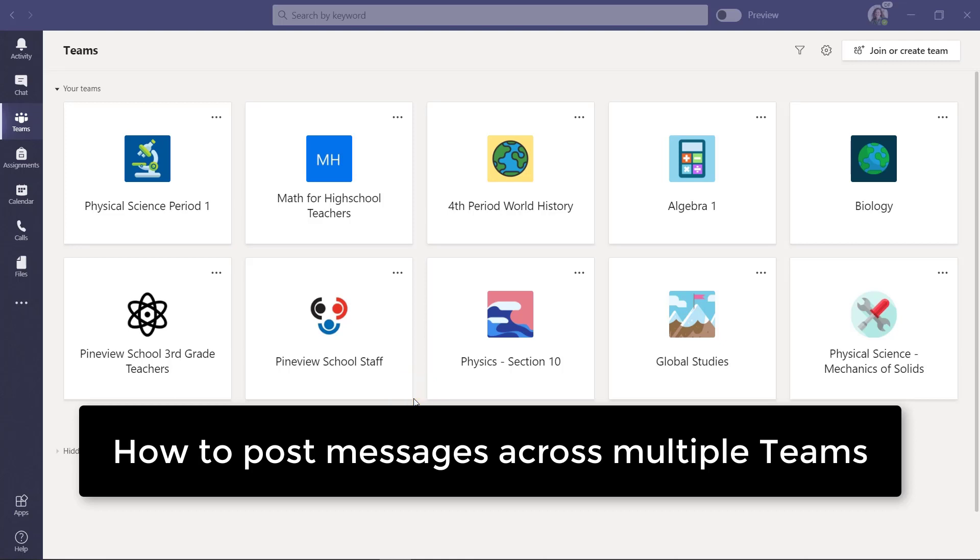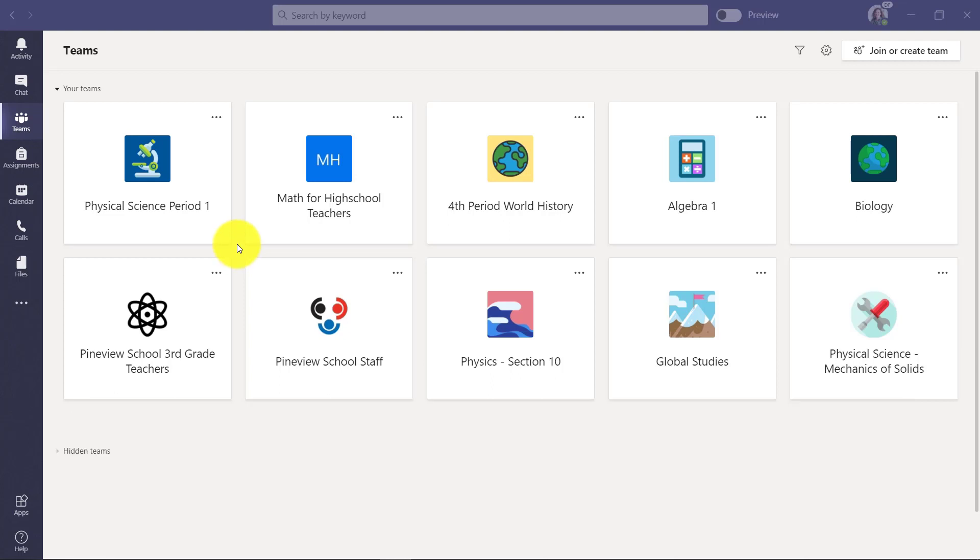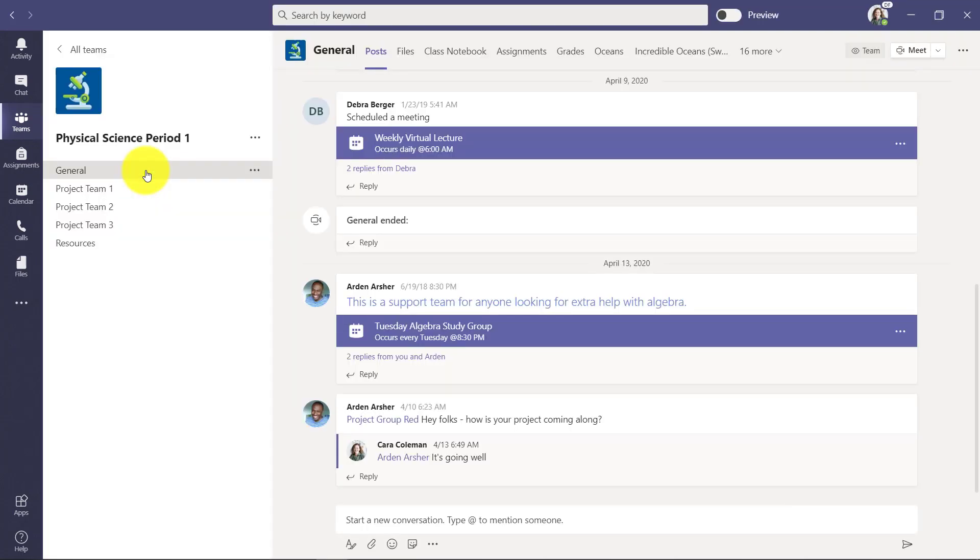I'll be showing how to do a cross post across a bunch of class teams in Microsoft Teams. So I'm a teacher and I'm going to go into physical science period one.